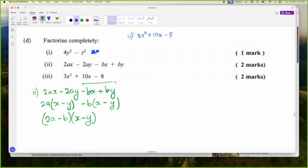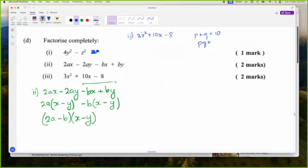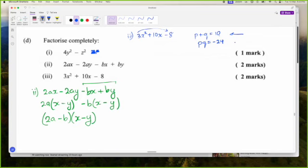We have to use method 2: I want two numbers that when I add them I get 10, and when I multiply them I get 3 times negative 8 which is negative 24. Two numbers that add to 10 and multiply to negative 24 — that's 12 and negative 2. 12 minus 2 gives 10, and 12 times negative 2 gives negative 24. So 12 and negative 2.